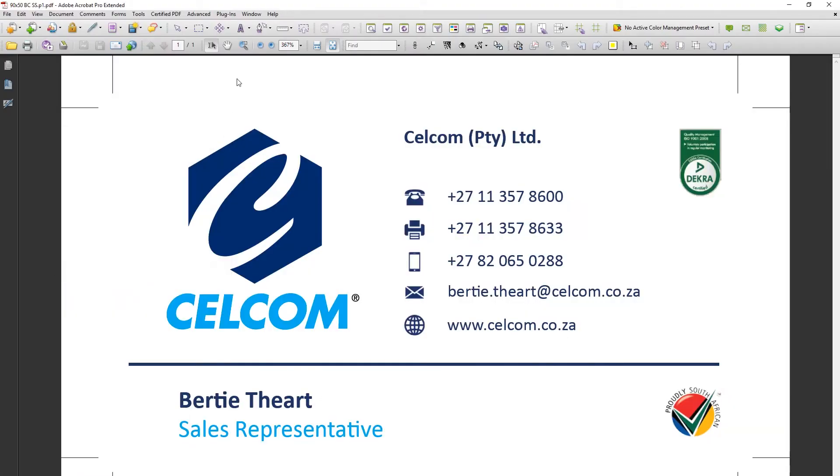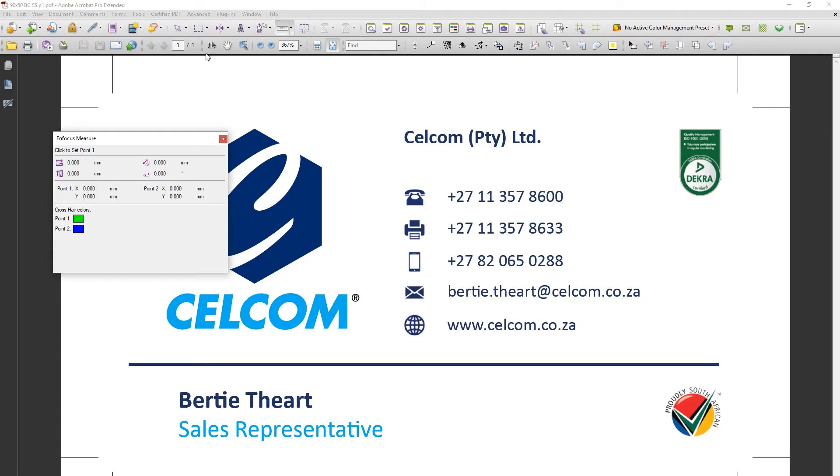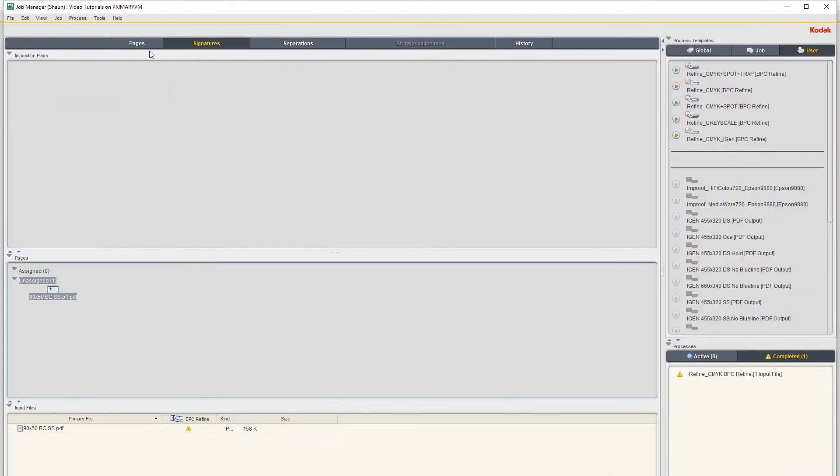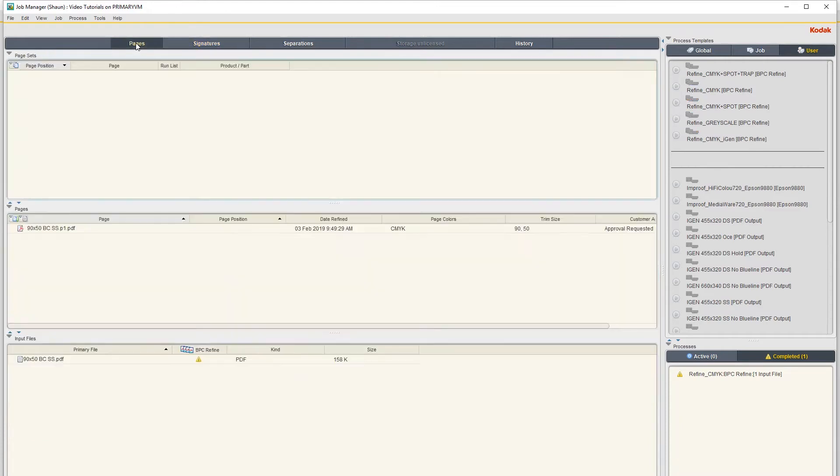This is the business card we're going to do. If you measure it, you'll see it is 90 mils wide and 50 mils in height. You can also see the size in Brenergy if you click on the Pages tab - this will show you the trim size 90 by 50.